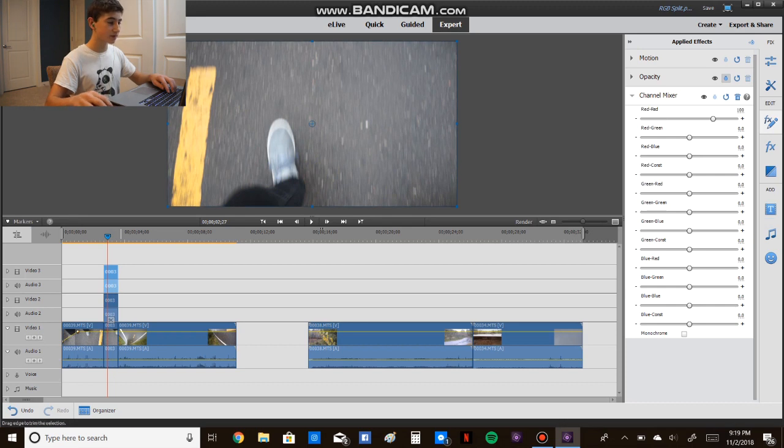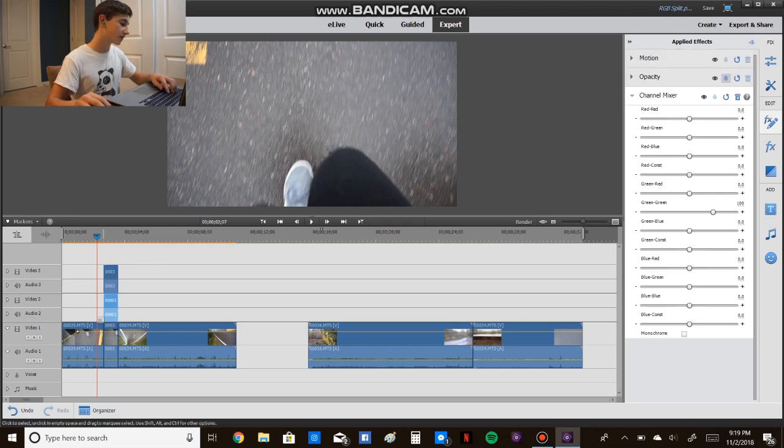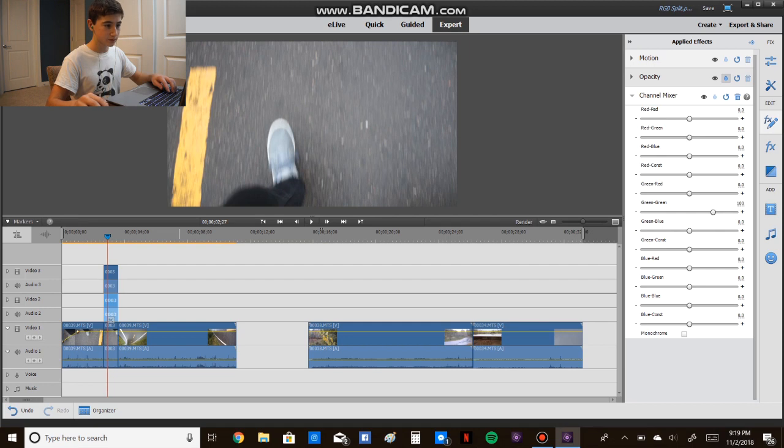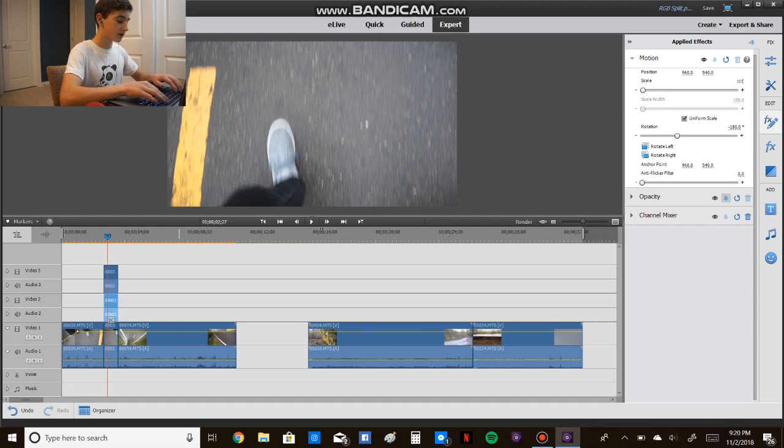Now the last step, so go to your first clip, actually it doesn't really matter, let's go to our second. We're going to go to the motion, and on the scale, just type in, I think what looks best would be around 105.